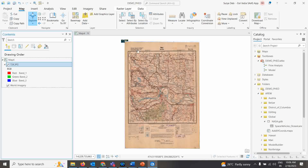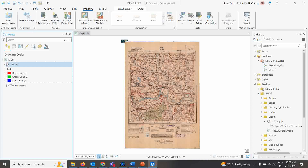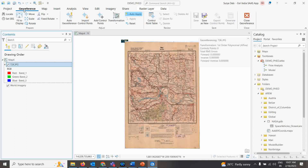You can see the topo sheet appears in the corner of the world base map. Now, to start the registration process, select the map layer. Under the Imagery tab, you'll find the Georeferencing tool. This is an image-specific tool — it only activates as a separate tool window when you have an image layer selected. Once I click Georeference, the georeferencing toolbar activates.